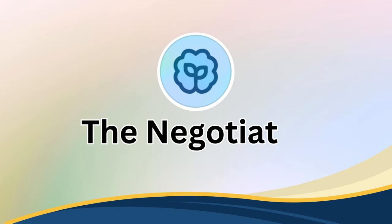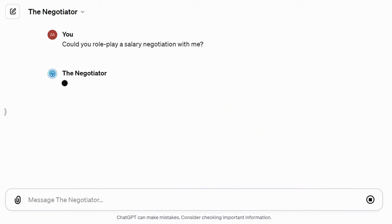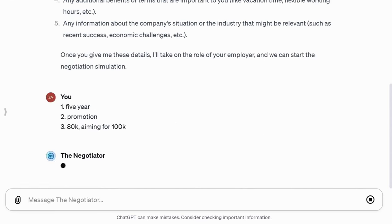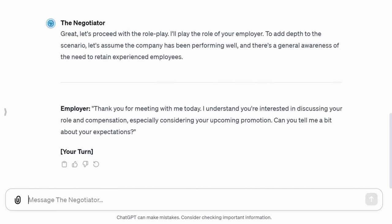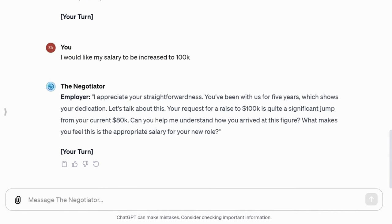Now let's explore the Negotiator, a GPT that helps you advocate for yourself and achieve better outcomes. Whether it's a salary negotiation or preparing for a car purchase, this tool is invaluable. To begin, it prompts you to provide relevant information related to your topic. Then it gives you a relevant scenario and guides you through role-play practice. This feature is invaluable for preparing for negotiations in various contexts.